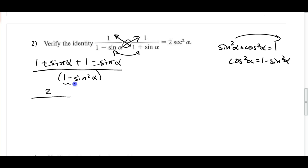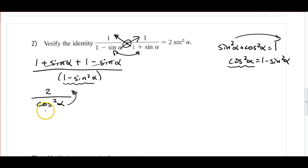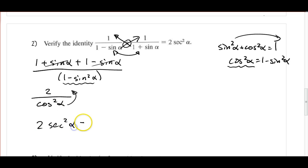So I see that the denominator is equal to cosine squared alpha, and I'll substitute that in. Normally our simplest form is not in a fraction, so I'm going to move cosine squared alpha up to the numerator — using that reciprocal shortcut — and it becomes 2 secant squared alpha, which is equal to what we wanted it to be. So that checks.